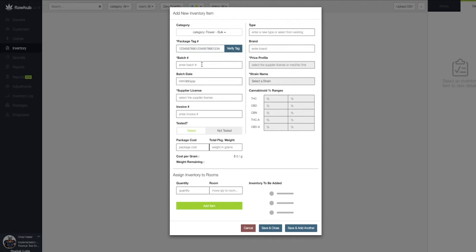Next, we're going to add our batch number. Once the batch number has been added, we're then going to add a batch date.